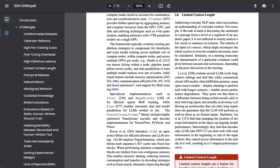However, as the researchers point out, they find that, quote, While commercial closed API models often fulfill their promise, many open source models, despite claiming to perform well with longer contexts, exhibit severe performance degradation.